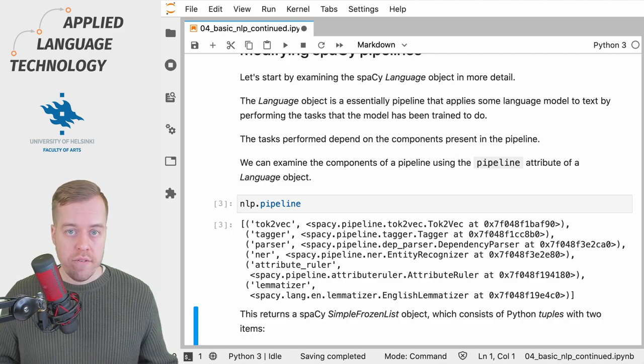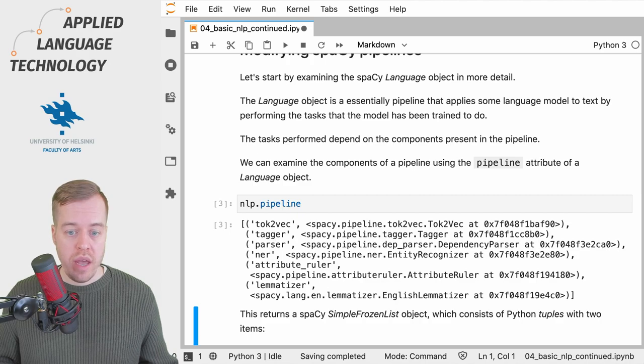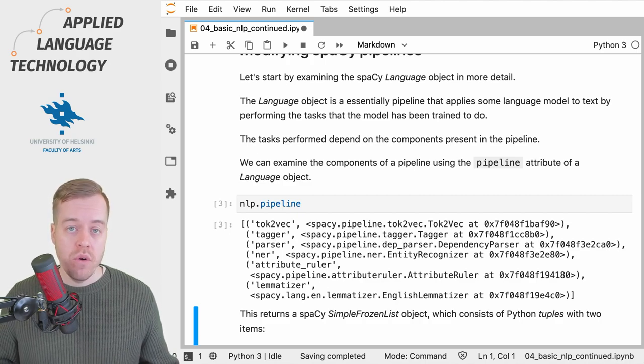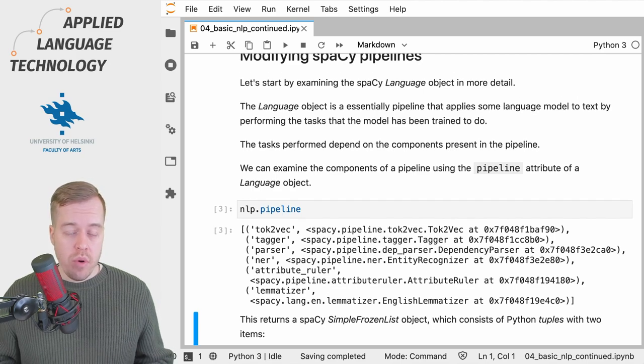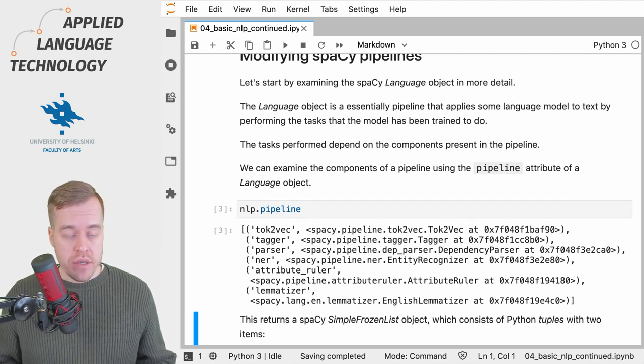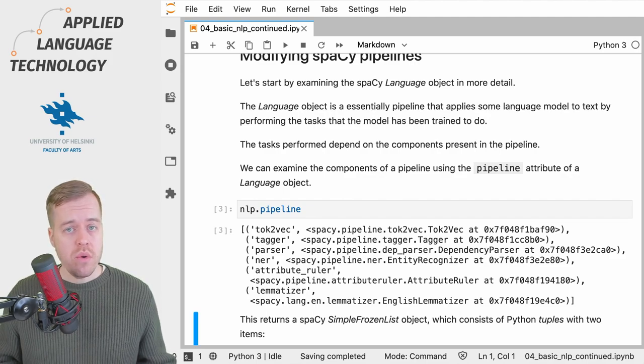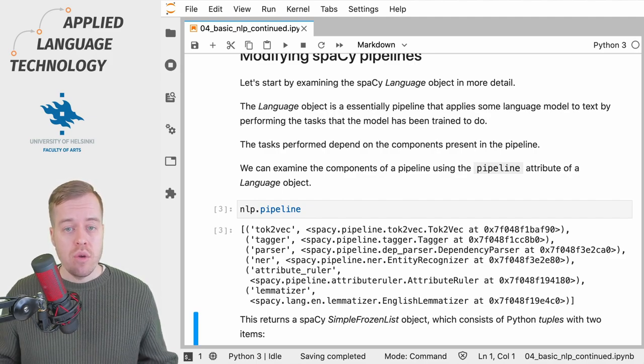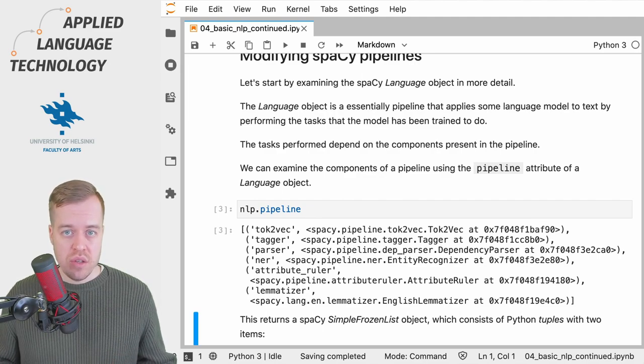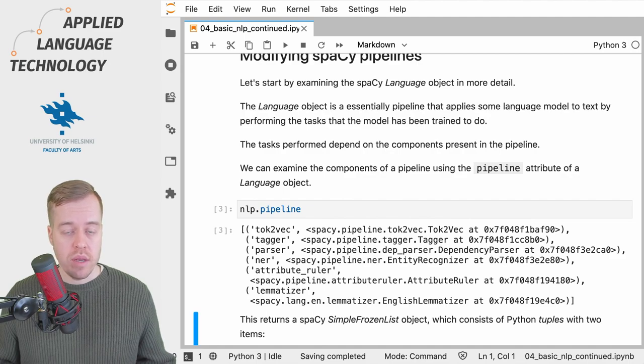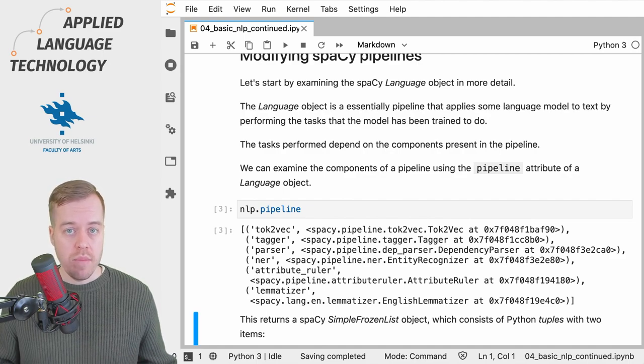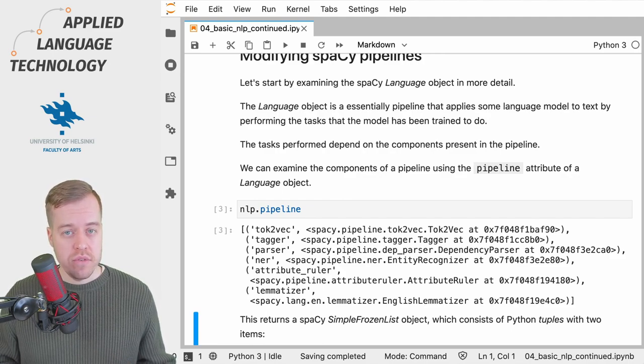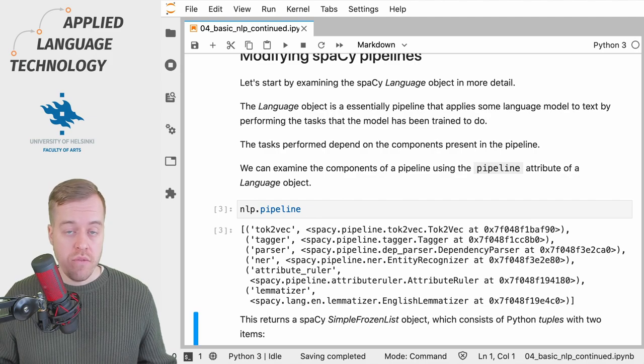You should see quite a few familiar names already in this list. We have a tagger, a parser, and a component for named entity recognition, for example. It's important to keep in mind that all of these components come with a computational cost. If you're doing some processing, then you might want to consider what are actually the tasks that you need to do. If you don't need named entity recognition, then just leave the component out to speed up the processing. If you don't need the output of some component, then one should exclude it from the pipeline.